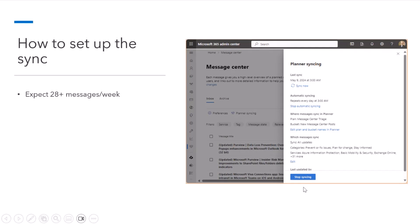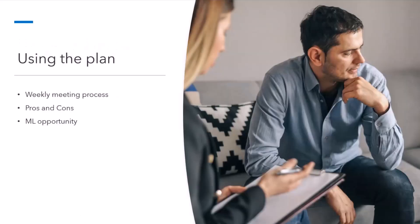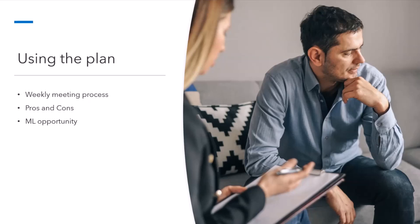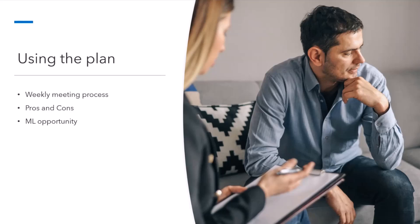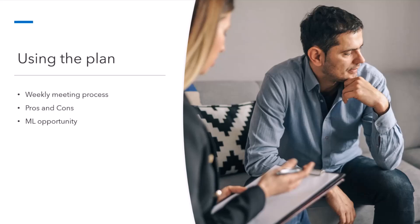So, that is incredibly important to set up. Now, once you have these messages in a Planner plan, what I've done in the last several organizations that I've been with is set up a weekly meeting of the service owners. So, a service owner is someone who is responsible for a particular workload in M365. So, you probably have a team or an individual responsible, depending on the size of your organization, responsible for SharePoint, OneDrive, Exchange Online, Teams, Power Platform, Windows, Office.